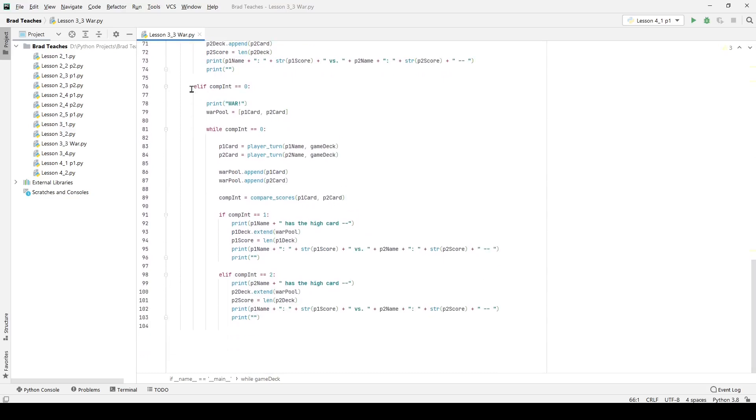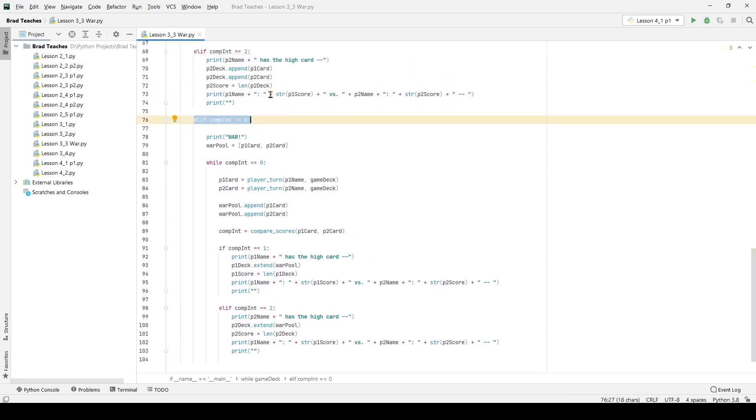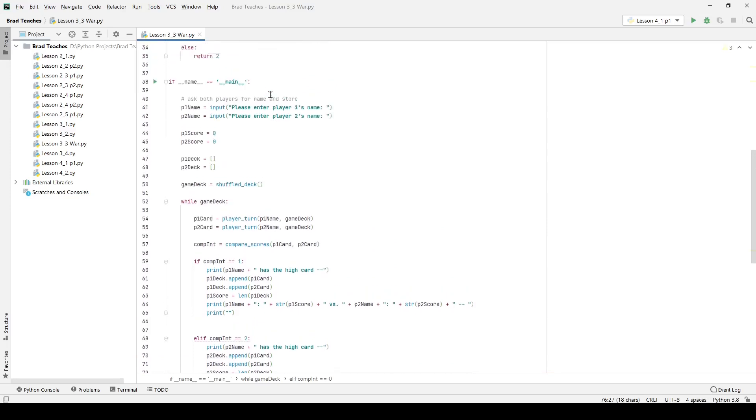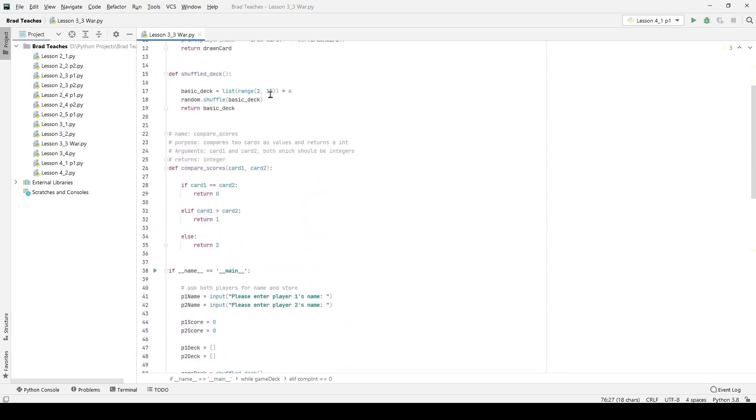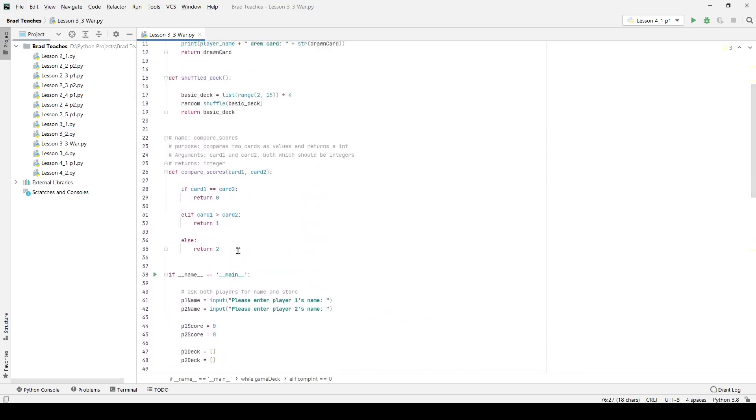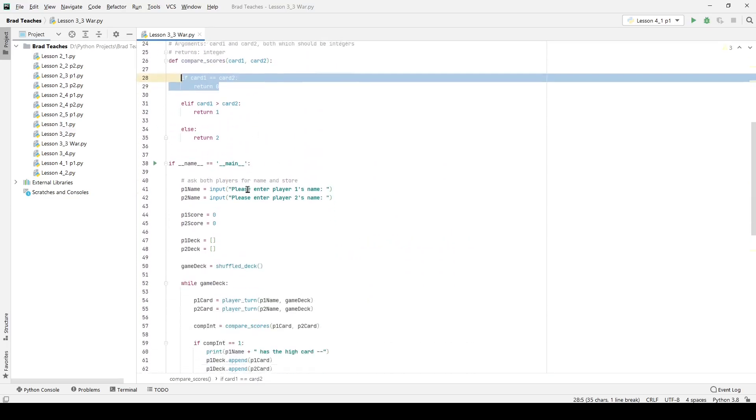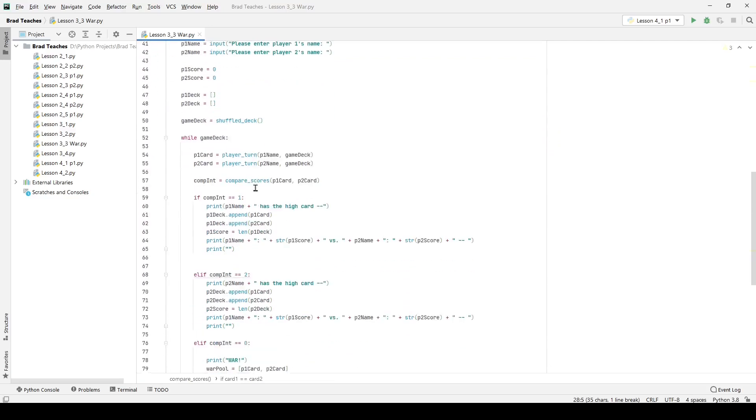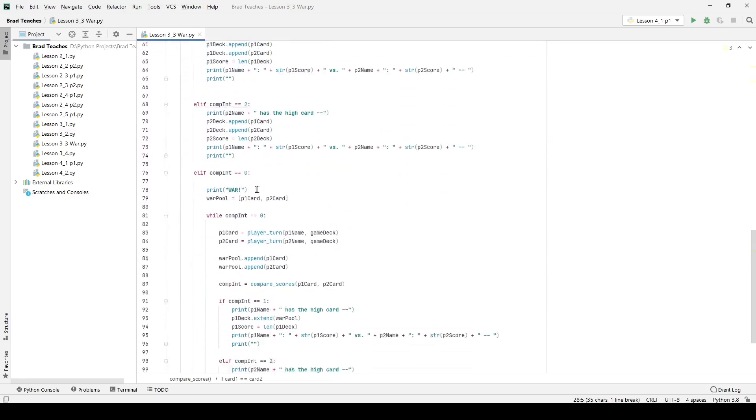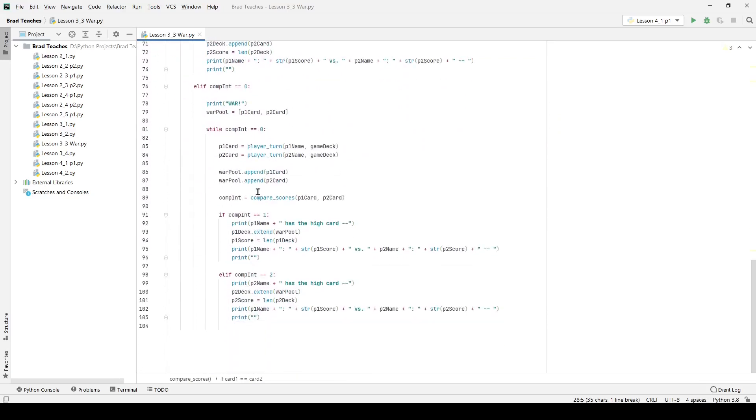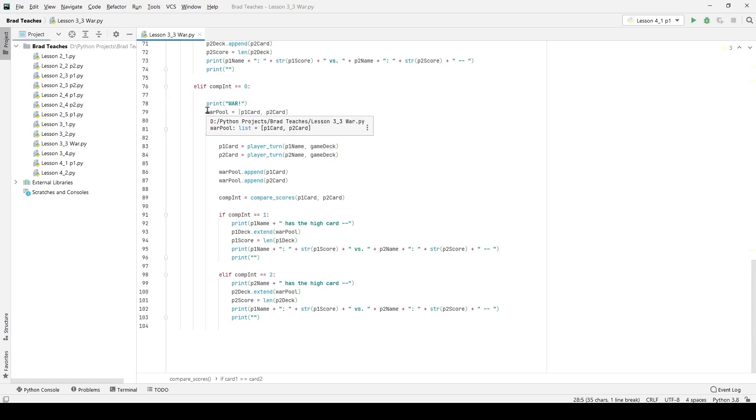The last part of this is what happens if the compare integer is equal to zero. So you'll remember, and I'll go up to it real quick, the compare integer is when both cards are equal. So in the game of war what you're going to be doing when those two are equal is you're going to be having a war, that's when you have the actual war I guess of the war game, and you are basically drawing cards and comparing them until you have someone who wins.